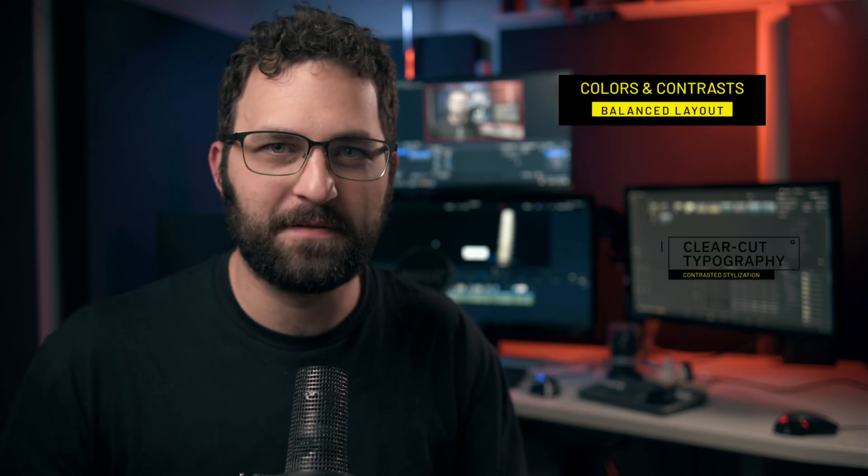Hey everyone, it's Tim from MotionVFX. You asked and we delivered. We finally have a lower thirds pack for DaVinci Resolve.